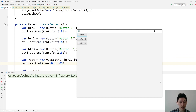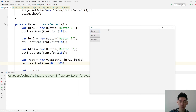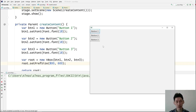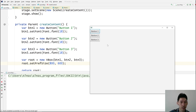Inside the container, we have three controls — things that you can interact with. They're not containers, they're controls. These three controls are inside the container which is the root node, and they are positioned vertically because the container we created is a vertical box.